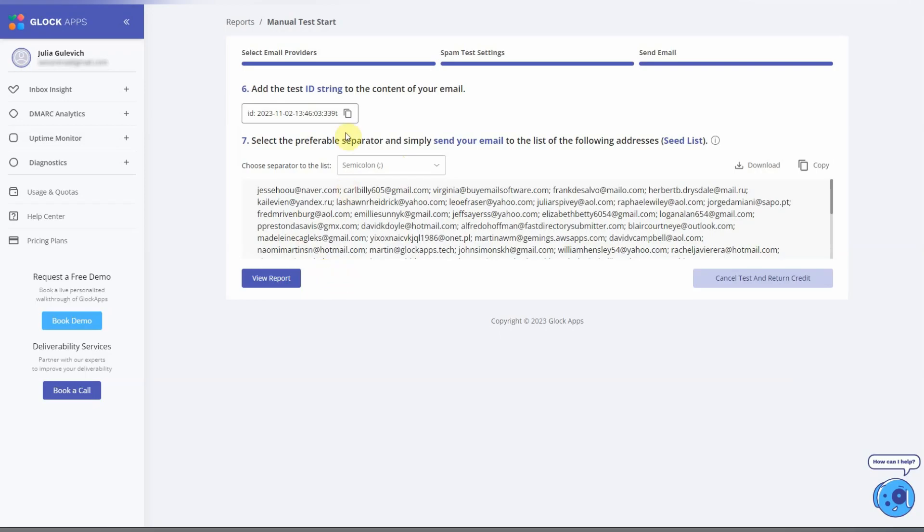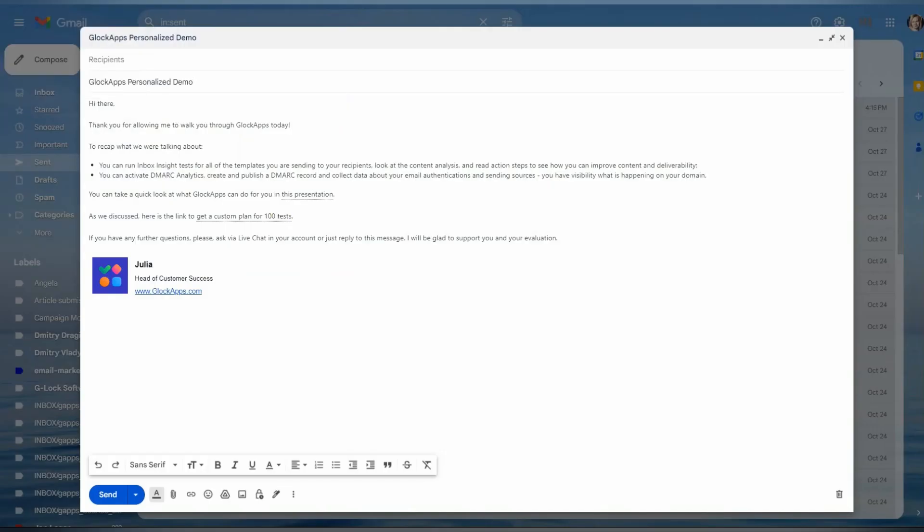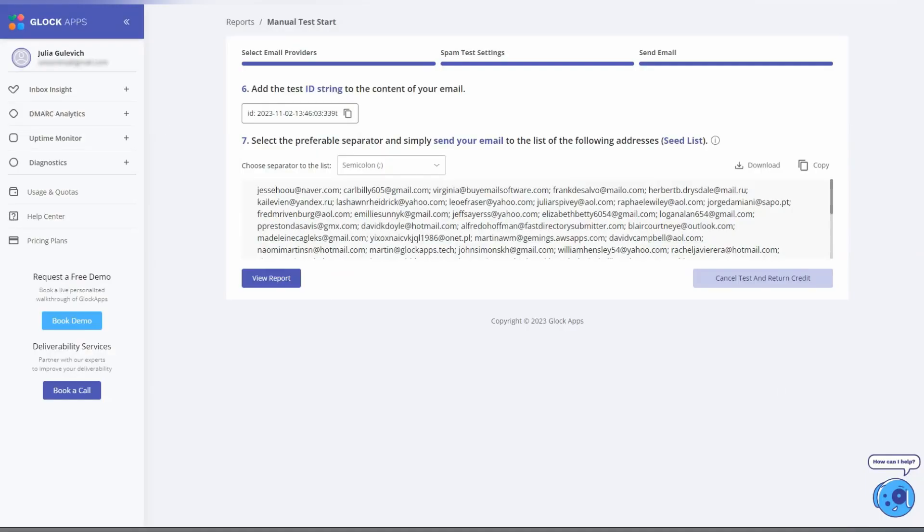To copy the string, go to your email service provider, create or open the message you want to test, and paste the ID string into the content of your email. Then return to your Glock Apps account.